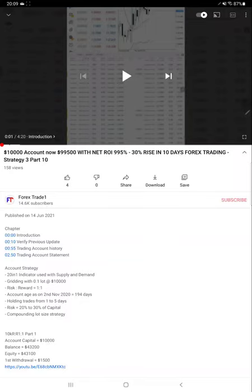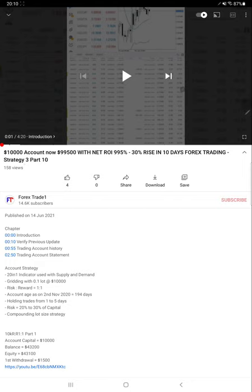Hello everyone, welcome to Forex Trade 1. Today we are updating about Strategy 3 Part 11. The last video we published was on 14th of June, Part 10.